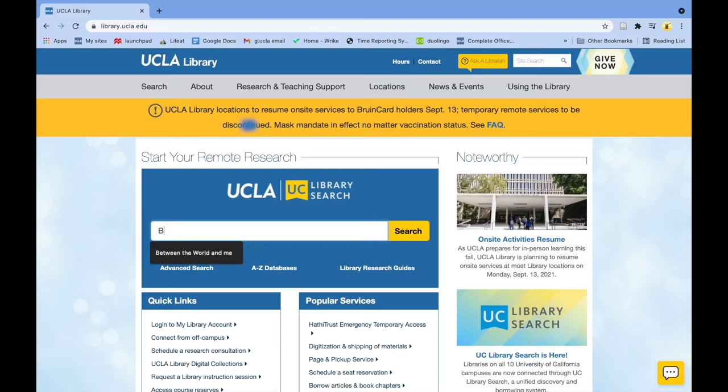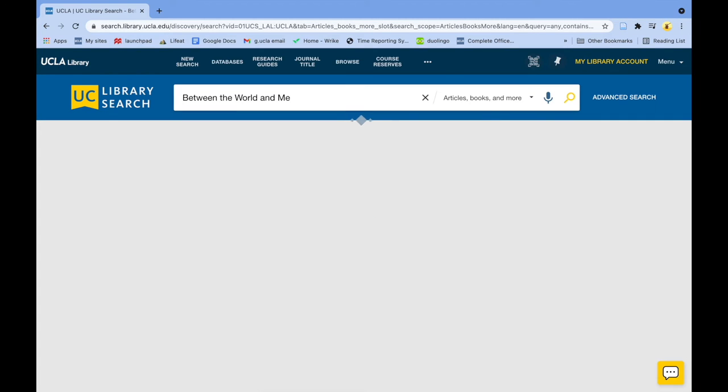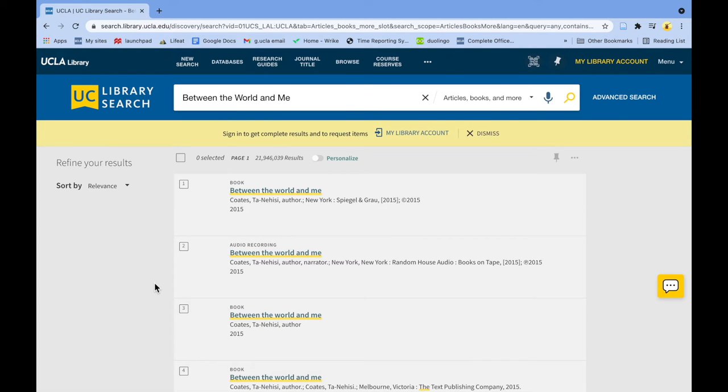Next, enter search terms for a book you're familiar with in the search box. In this example, we're searching for the title of a book, but you can also search for author or keyword.